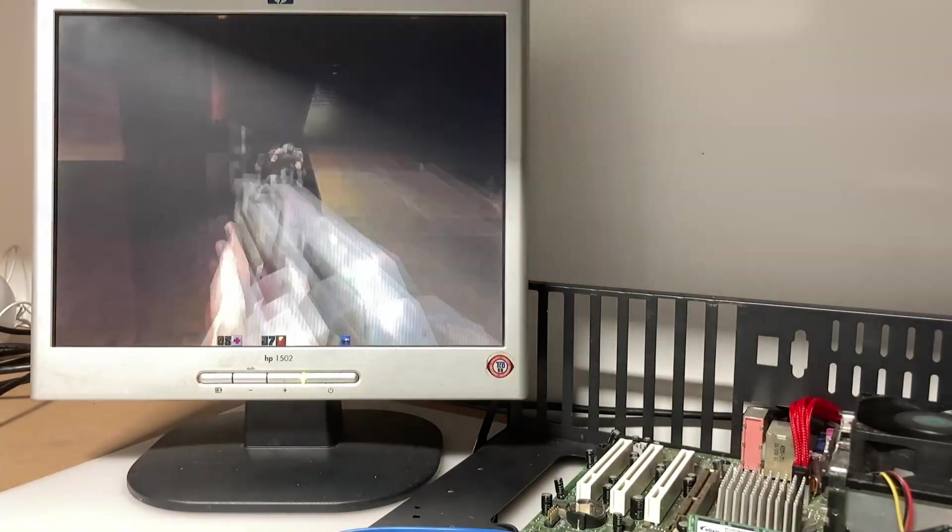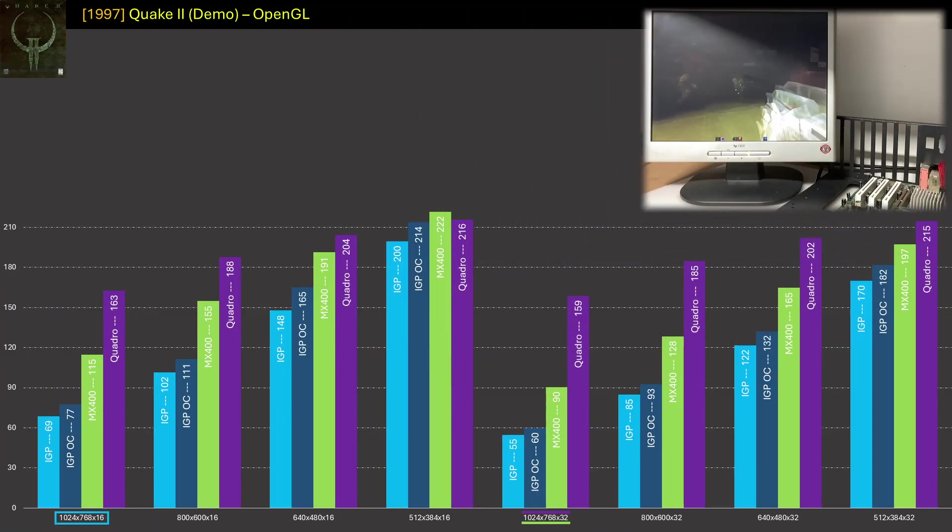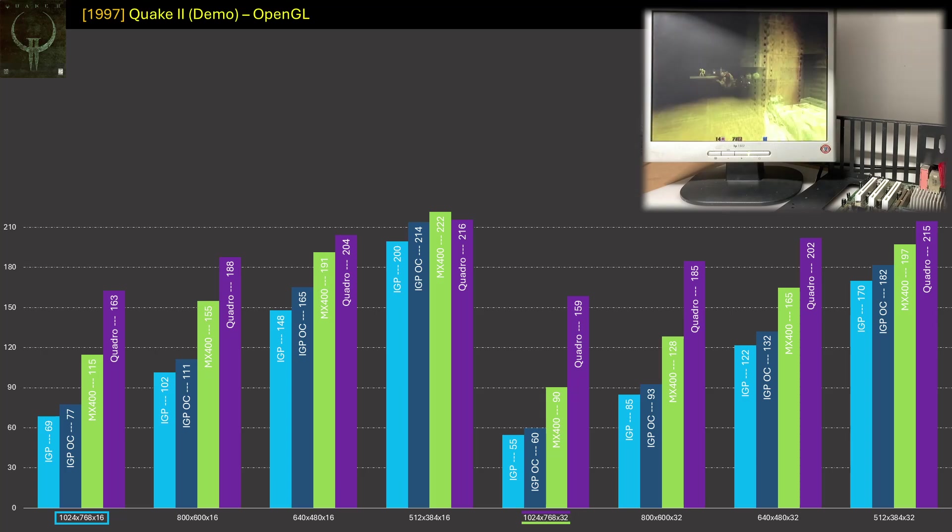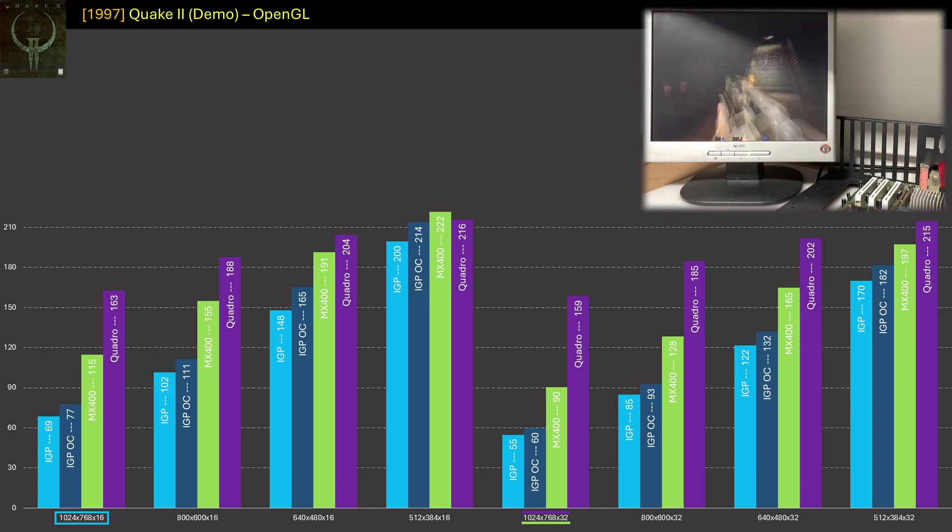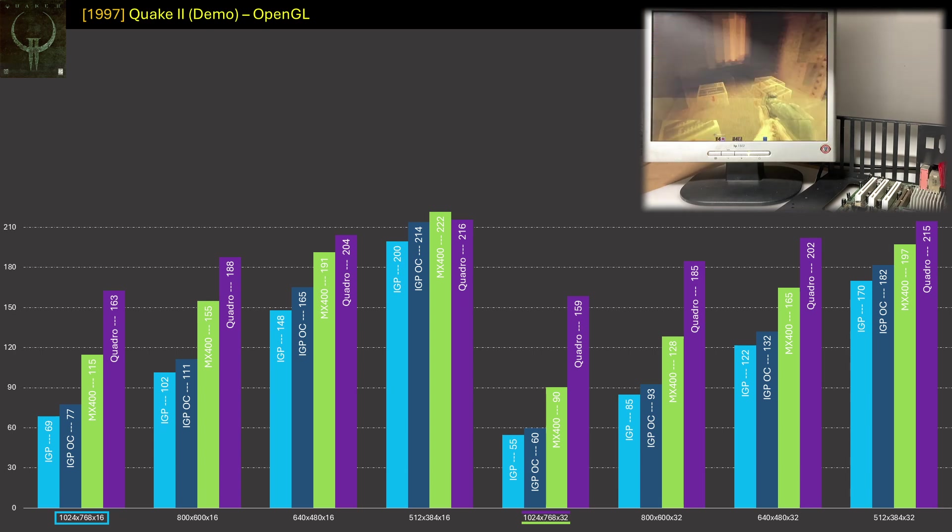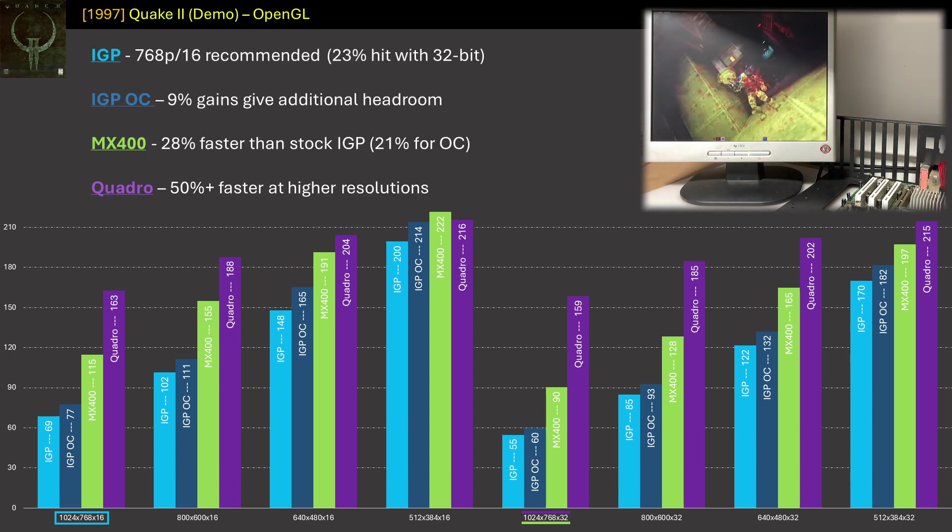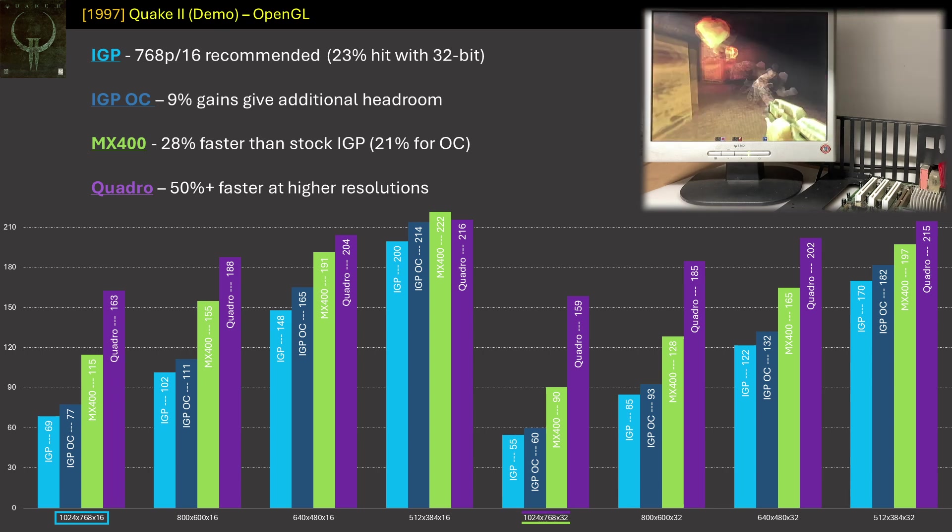We start out with an OpenGL title, Quake 2. It ran well at all resolutions, and that's to be expected, especially if you're playing the single player campaign. If we overclock the IGP, we get 9% boost on average, but we see here the MX400 outpaces the IGP by 28%, and even if you overclock the IGP, this is still 21% slower than the MX400.